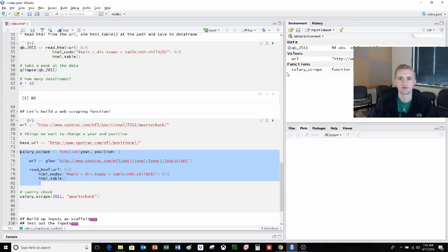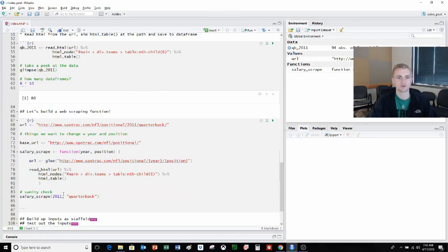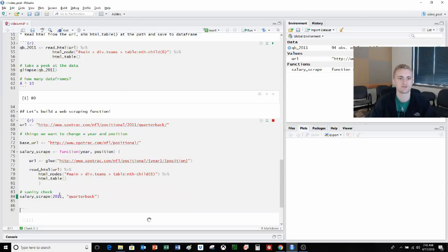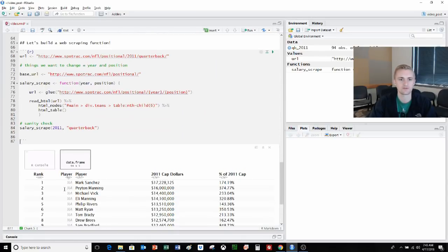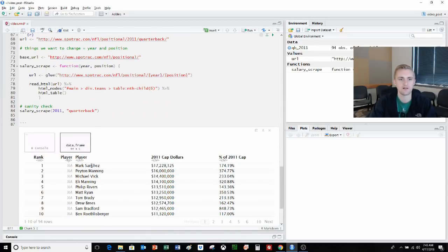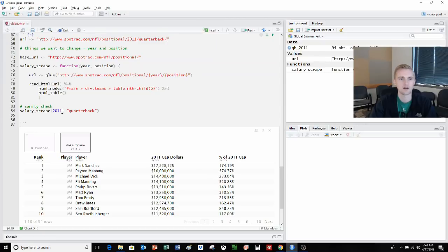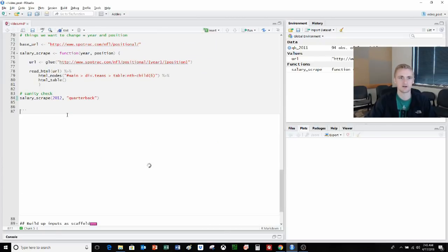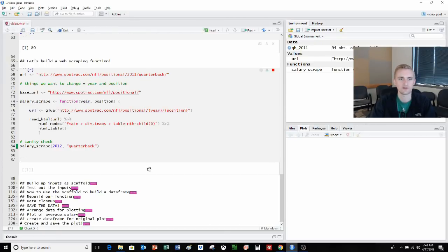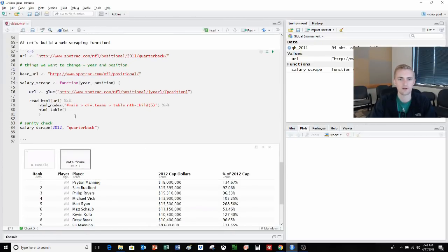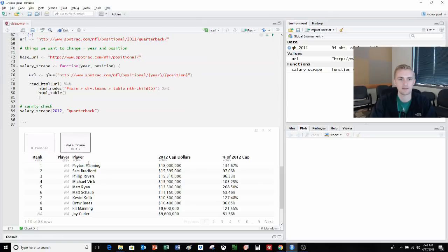Let's save this function. It does pop up on our function area, salary_scrape. Let's just sanity check it. We want to look at 2011 quarterback. Mark Sanchez should be the first. Hello, Mark Sanchez and your $17 million salary. Back in 2011, he was a hot commodity. We can also see what happens if we changed the year. 2012, we can see Peyton Manning now takes over. We can go all the way to 2017. Good old elite Joe Flacco's up here with 24 million. We can basically say it's working at multiple years.